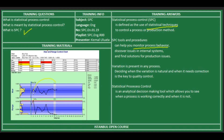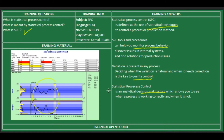As you see in this figure, there are always variations present in any process. The point is to decide when the variation is natural and when it needs correction for quality control. Statistical Process Control is an analytical decision-making tool which allows you to see when a process is working properly or not.